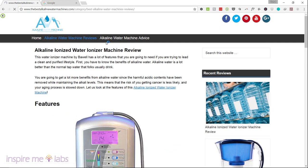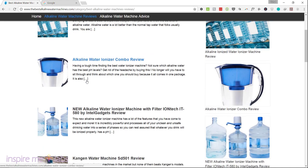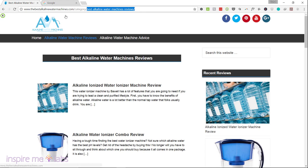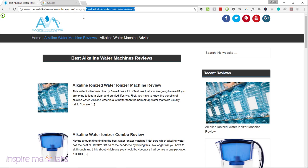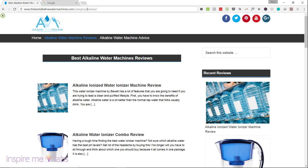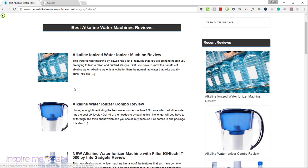Looking at the two categories, I would not put a category slug that repeats keywords — 'best' and 'best' again, 'alkaline water' and 'alkaline water' again. This category page is not going to rank, and in fact it's going to hurt the site. If I were doing it, I would just call the category 'reviews' and the other one 'advice' — clean and simple slugs.